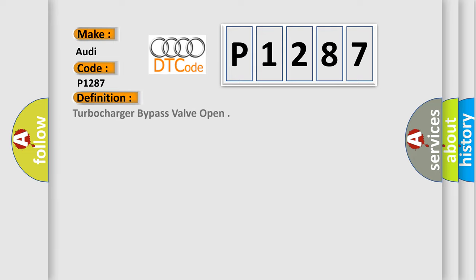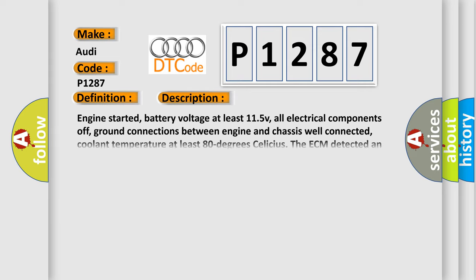The basic definition is Turbocharger bypass valve open. And now this is a short description of this DTC code: Engine started,